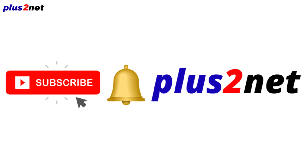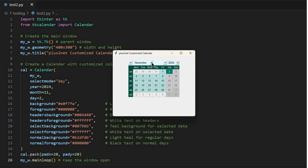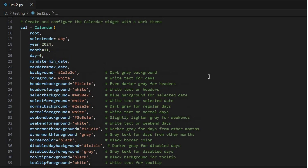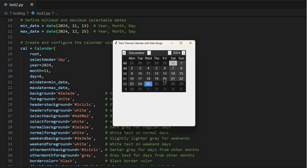One thing that often gets overlooked with these practical tools is the importance of aesthetics. We've got our basic calendar up and running, but what if it totally clashes with the look of our application? tKCalendar gives us quite a bit of control over how our calendar looks — and it's more than just making things pretty. A well-designed calendar can actually improve usability by guiding the user's eye and highlighting important information. For example, if we're building a scheduling app with a sleek dark theme, a bright white calendar would stick out like a sore thumb. With tKCalendar, we can easily adjust colors to match our app's theme, change background and foreground colors, tweak the headers, and even customize how the selected date is highlighted.